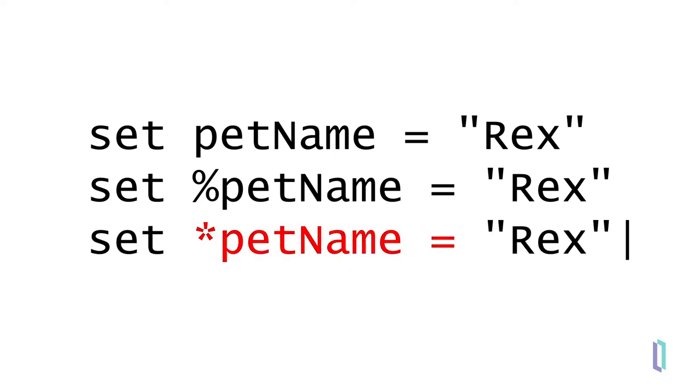In a local variable name, it is recommended that you do not use the name of an ObjectScript command like set or write, or SQL reserved word, such as index or execute.